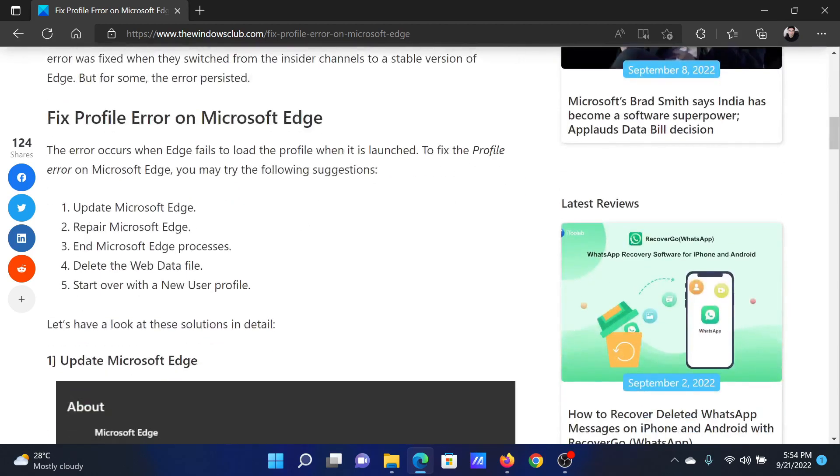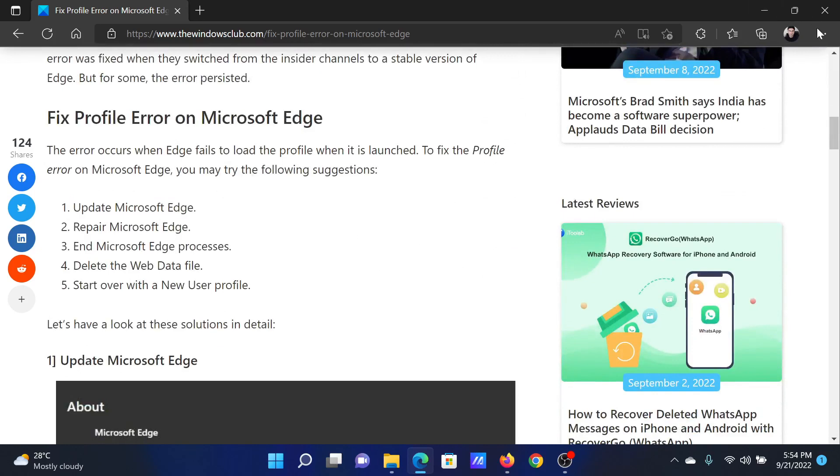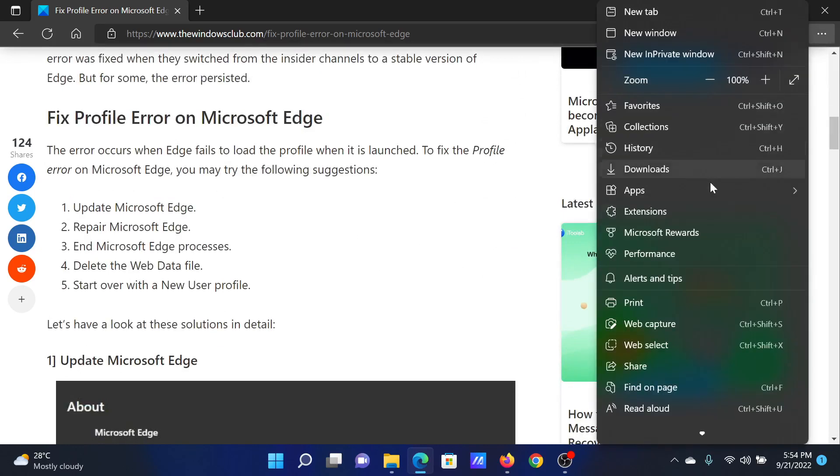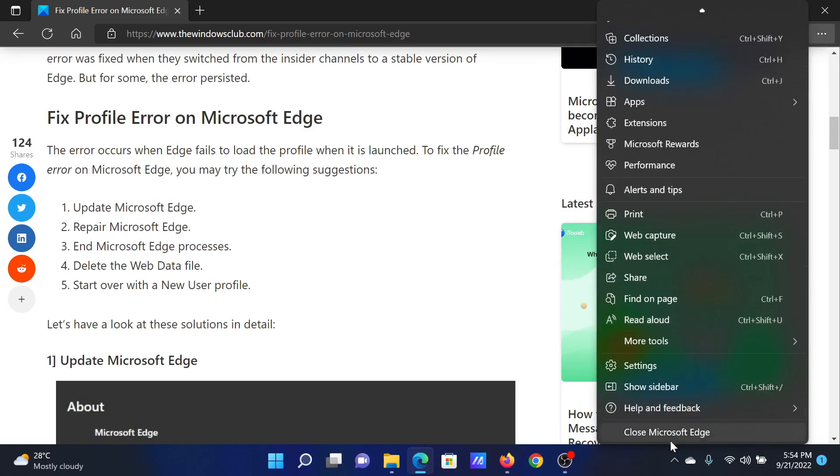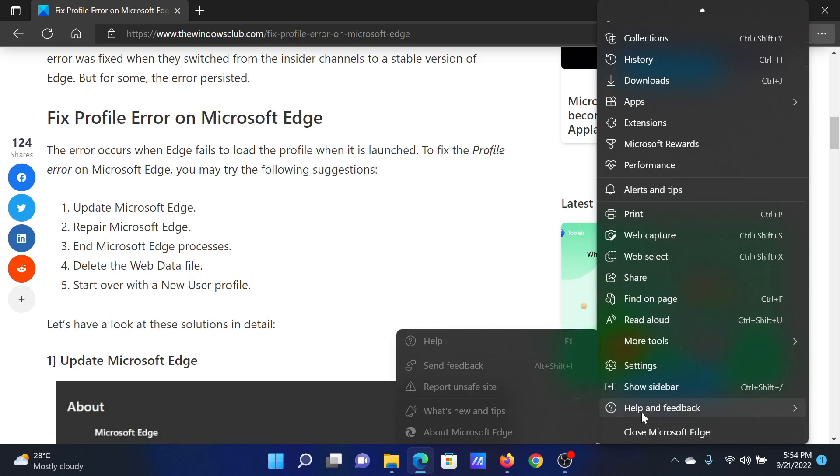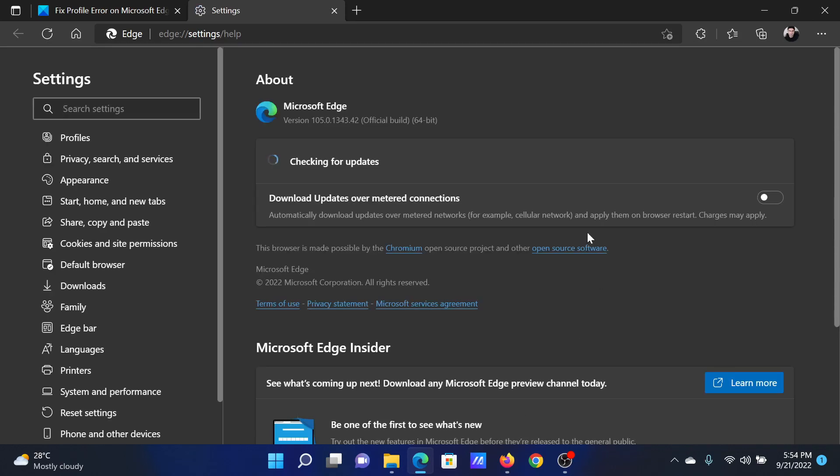The first solution is to update Microsoft Edge. Click on these three dots at the top right corner and scroll to the bottom to Help and Feedback. Keep your mouse on it and then click on About Microsoft Edge. Wait for the checking for updates option and make sure that Microsoft Edge is up to date.